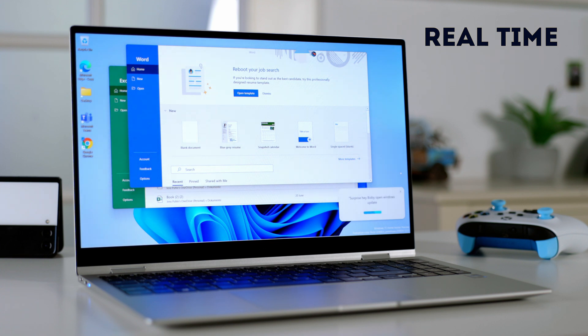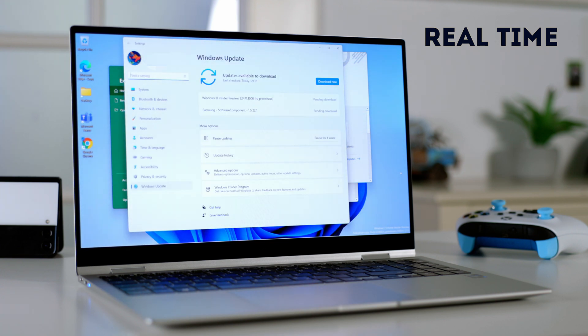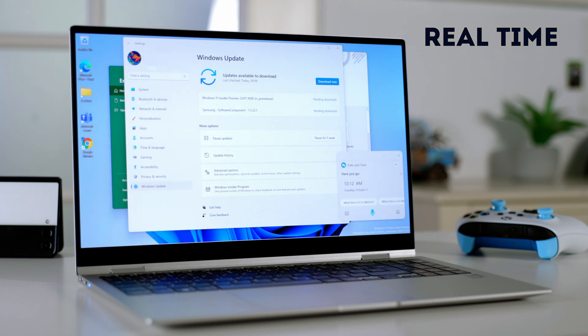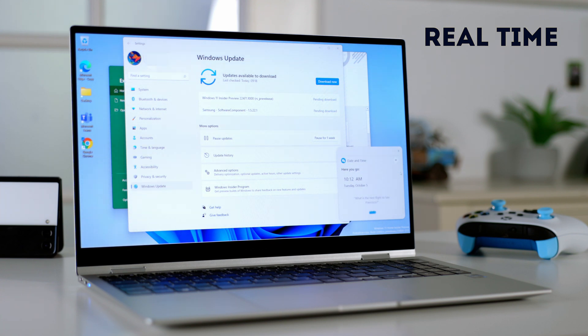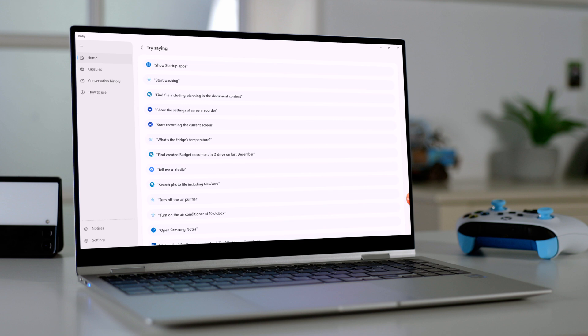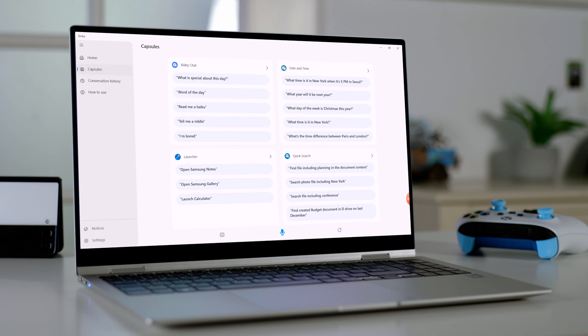Hey Bixby, open Windows Update. Hey Bixby, what time is it? Hey Bixby, what is the next flight to San Francisco? There aren't any flight booking capsules available — okay, you can't search for it. So using it for a couple of hours, I found it useful for opening applications or searching for documents. And then you have your usual Bixby routine stuff you can do. SmartThings is also available, so there are a few things you can do.